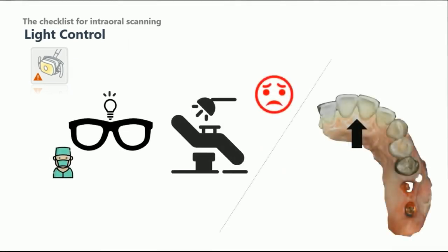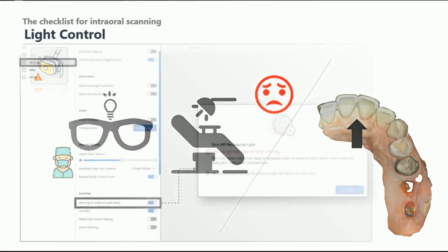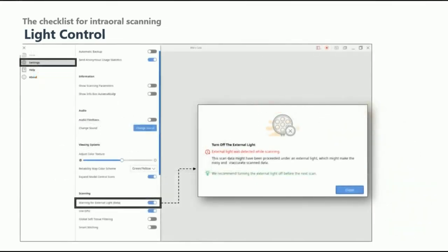The first one is external light. Exposure to bright lighting can affect the precision of the scan data. Avoid patient chair light or any lighting around you. If you enable Warning for External Light in MediScan for Clinics settings, the system will send a notification message when an external light is detected.